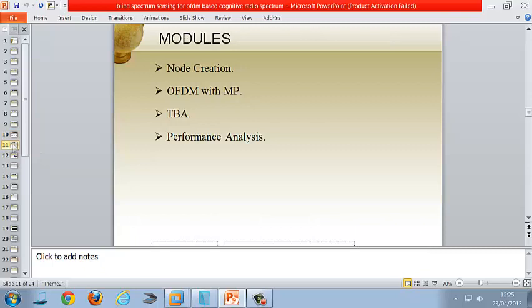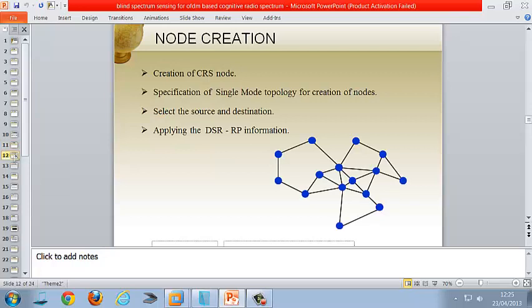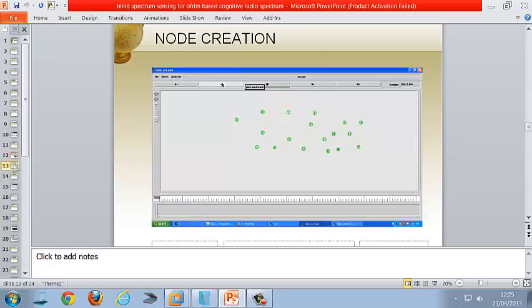We have proposed four modules: node creation, OFDM with multipath, Trust-Based Algorithm, and performance analysis. In node creation, we create a CRS node using a single-node topology specification, select the source and destination, and apply a DSR routing protocol. This is the final output of the node creation module.